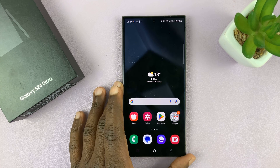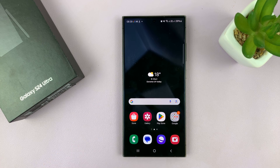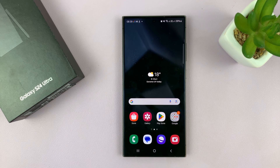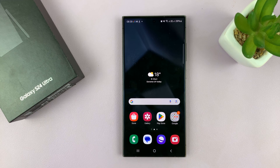Welcome back. I'll be showing you how to install the Samsung Music app in case it's missing on your Samsung Galaxy S24. I'm using the Ultra, but this works on all the Galaxy S24s.